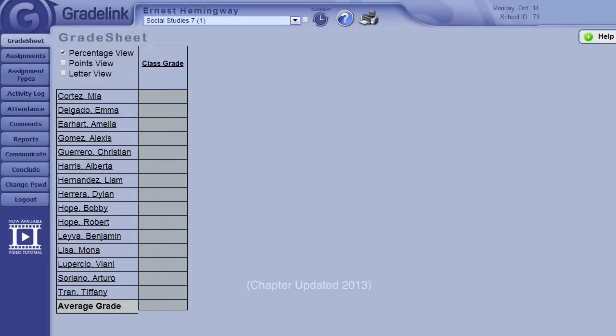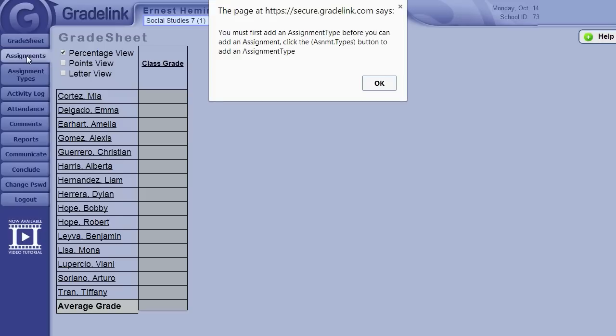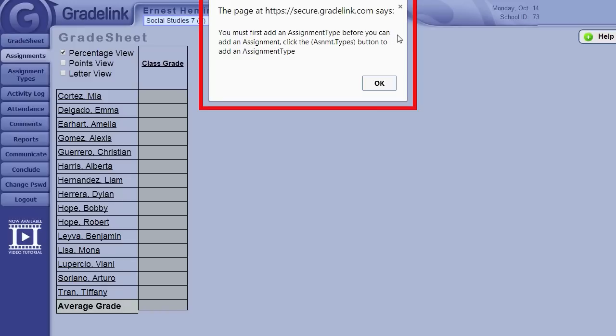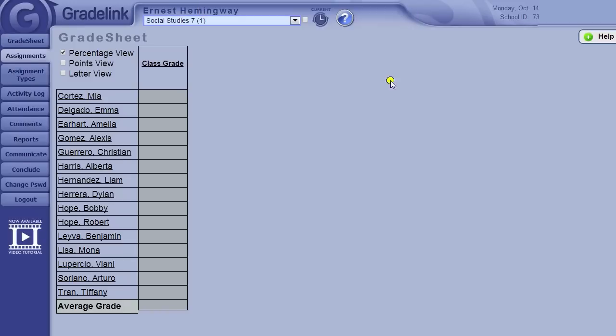When you first begin using Gradelink, you might be tempted to jump right in and click the Assignments tab and start inputting assignments. But Gradelink will tell you, you need to first set up assignment types before any assignments can be entered. But don't worry, it's easy. Assignment types are simply categories of assignments: homework, quizzes, tests, projects, any categories you'd like to have, and what they're worth in the class. Once you have them set up, you won't need to do it again unless you want to make changes.